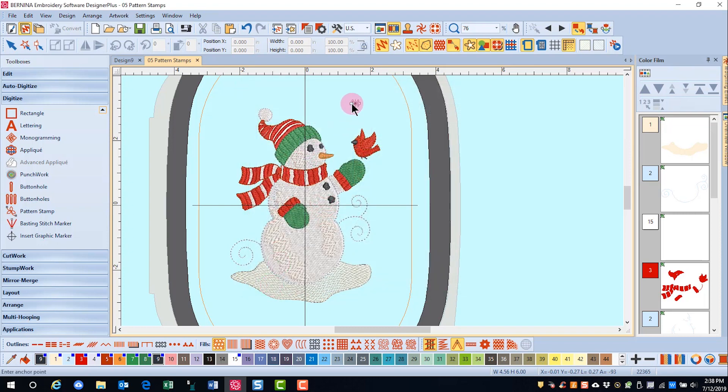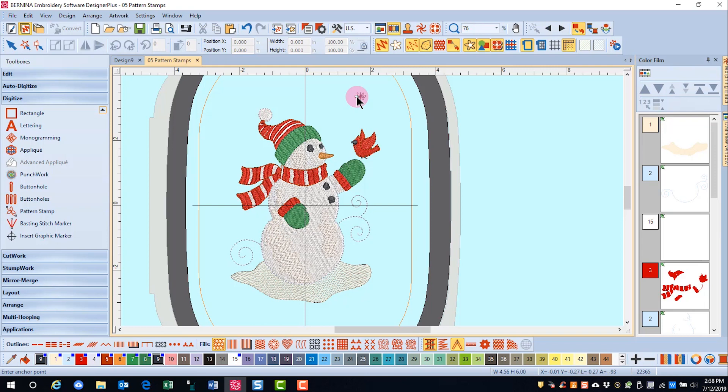Pattern stamps are created with two left clicks. If you want to rotate the stamp, you'll move your mouse before clicking the second time. Also, if you want to change the size, you'll hold down the shift key and drag before clicking the second click.